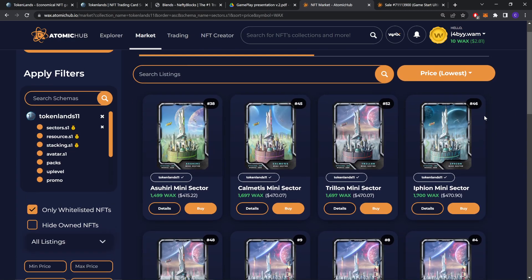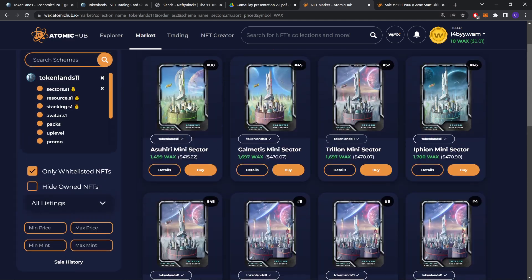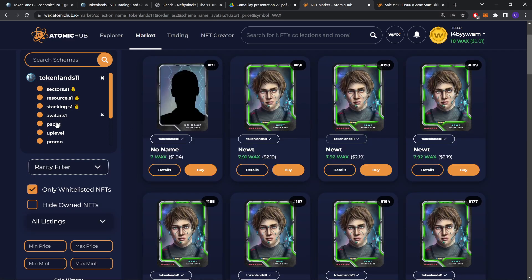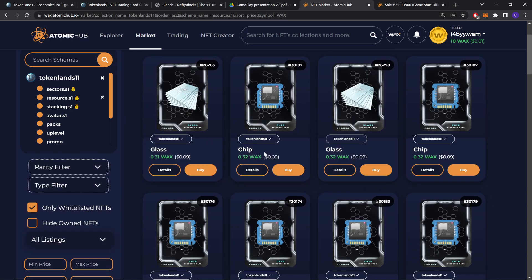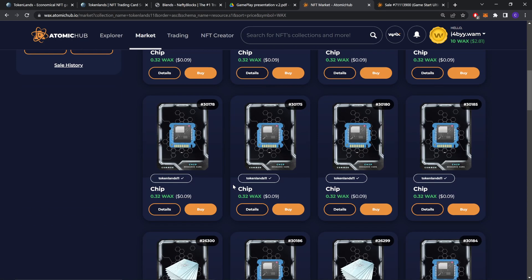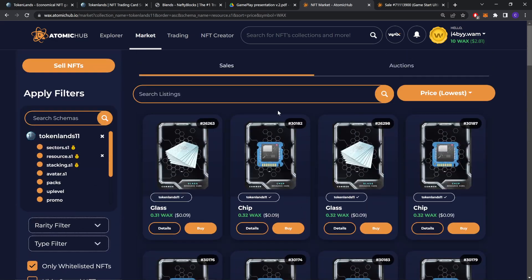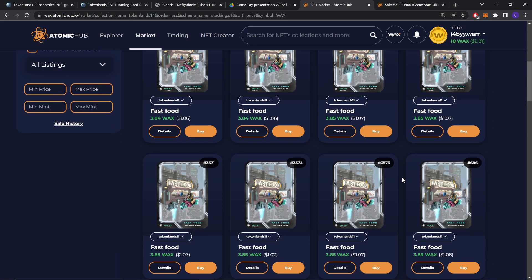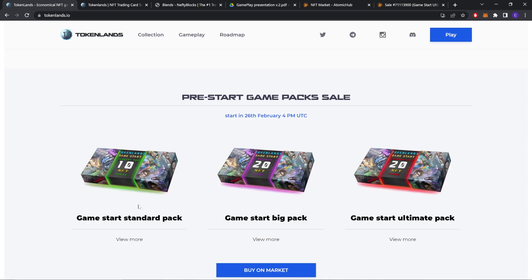You can also buy them. You want to check highest price, lowest price, whatever you want. There are avatars here, packs, upheaval, promo codes, resources. If you need resources, you can also buy them here, and among other things.